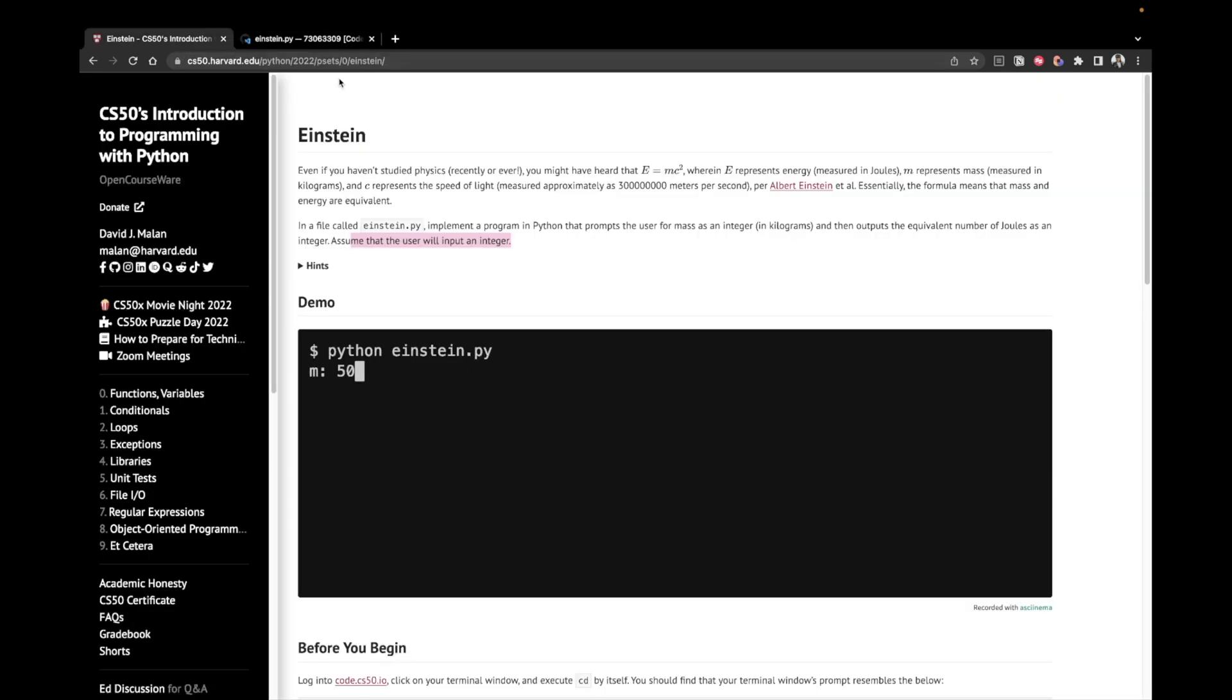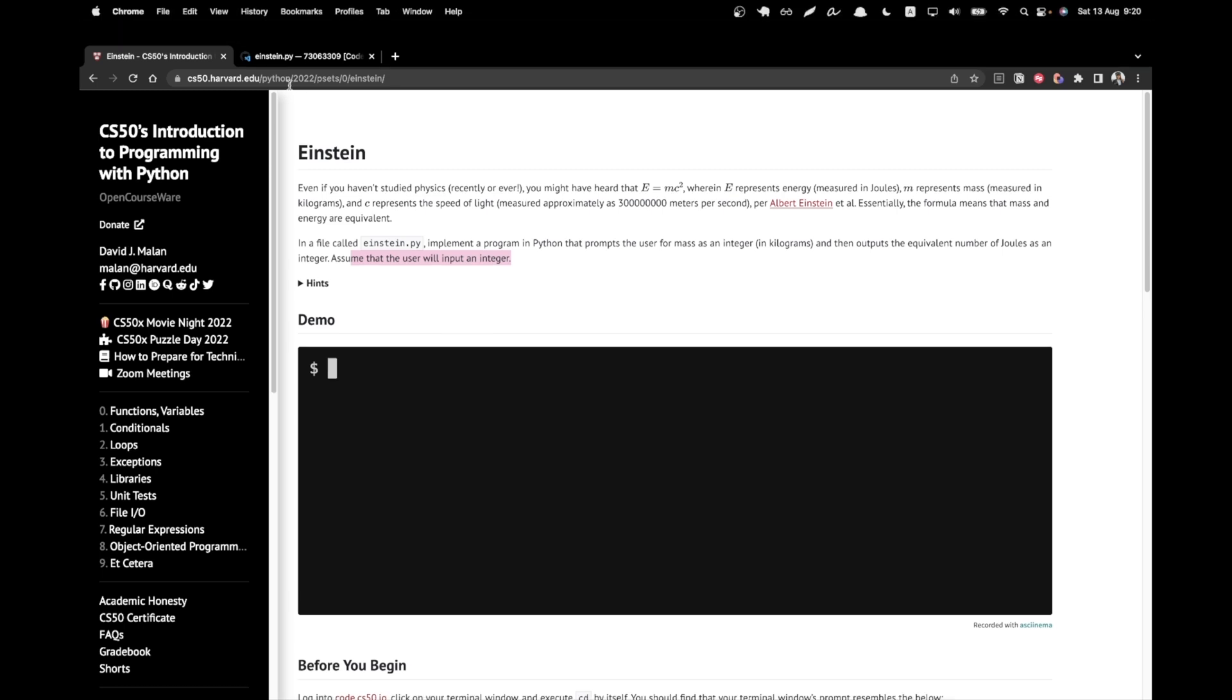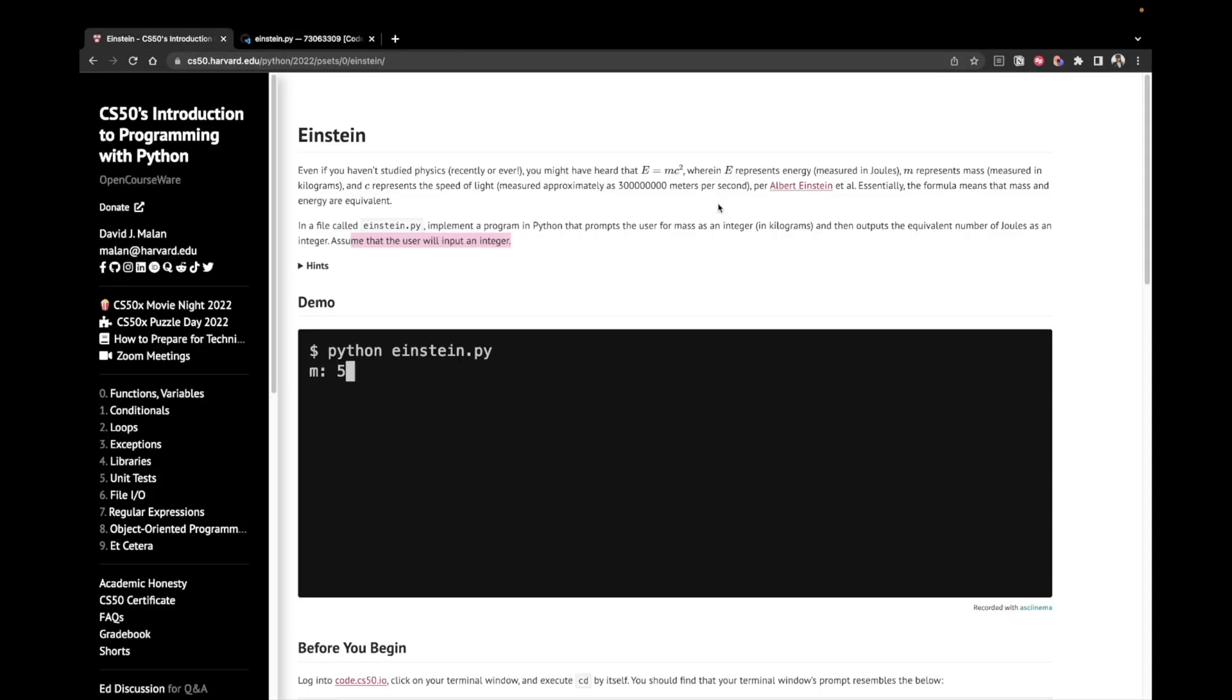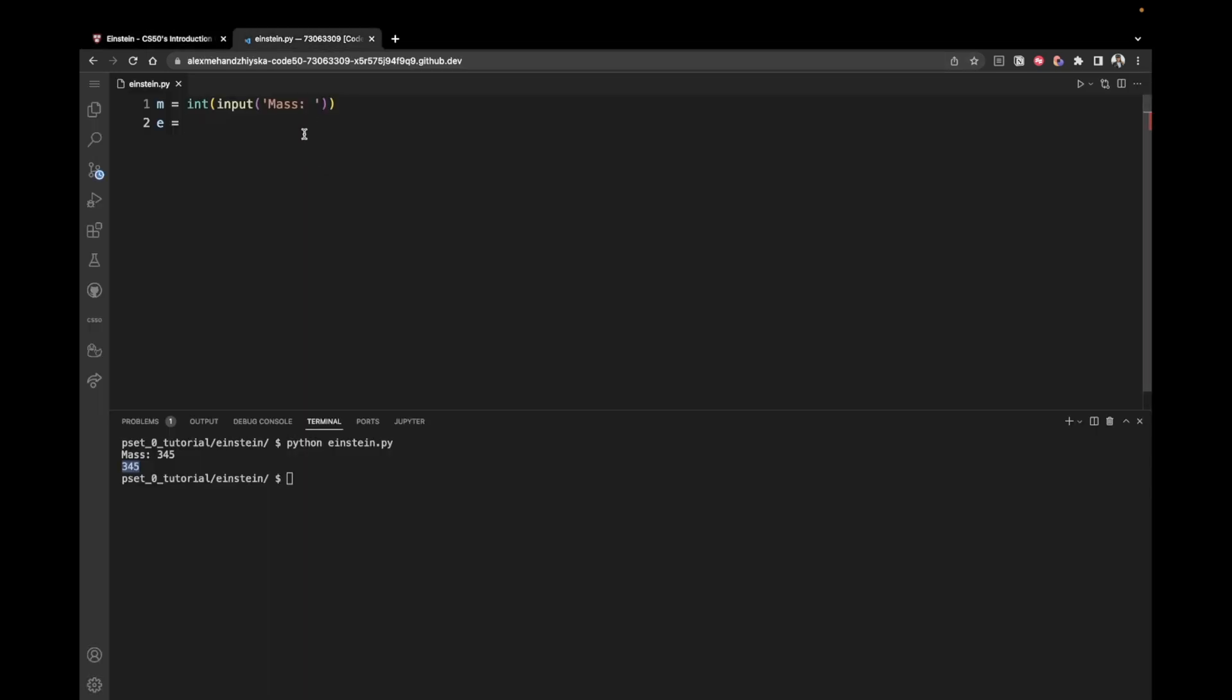We have the mass. Now let's actually find the energy from Einstein's equation. So we can say energy equals, and let's check out the formula, mc squared, mc squared. So we already have m, right?